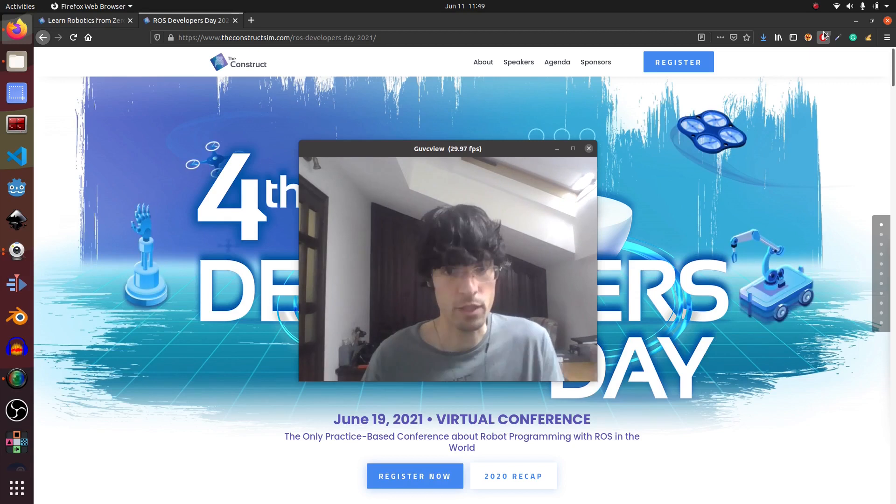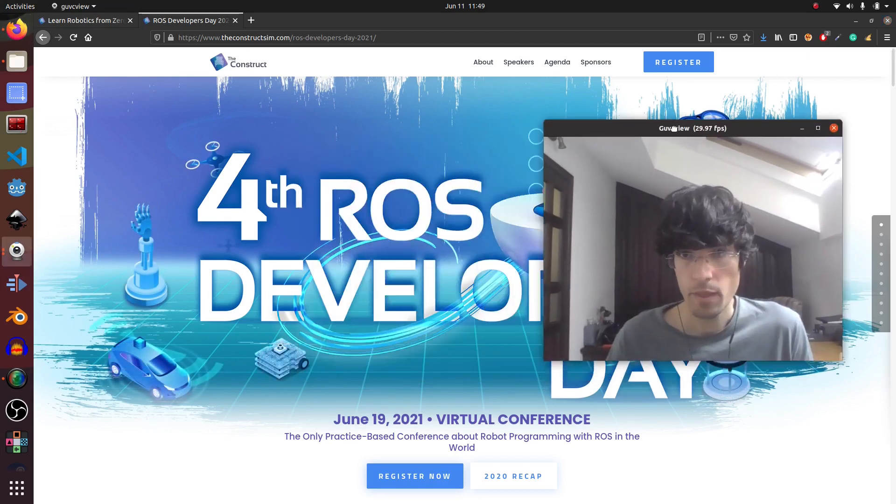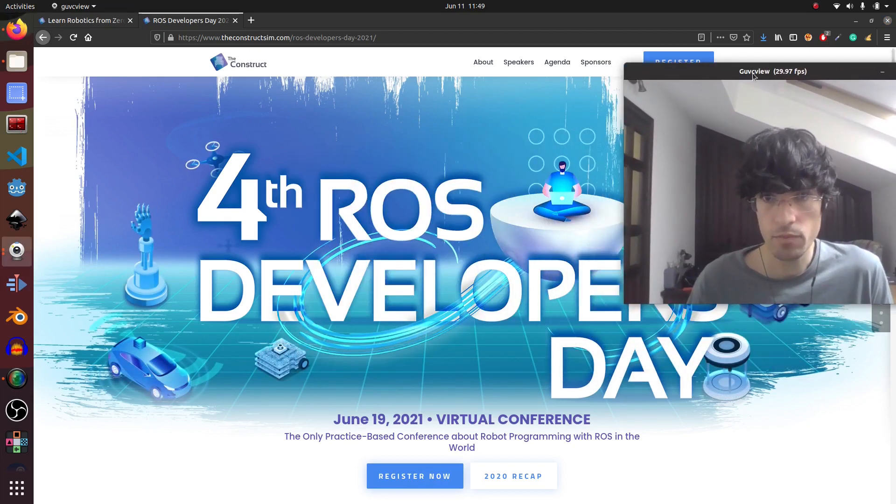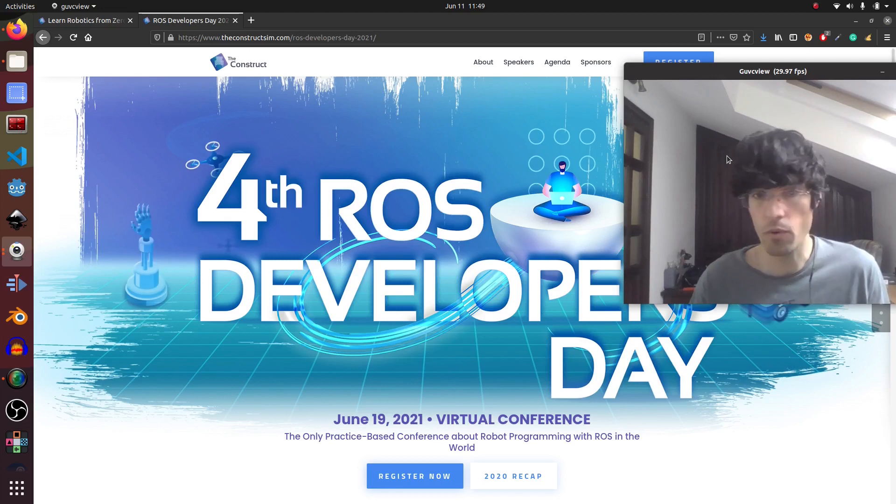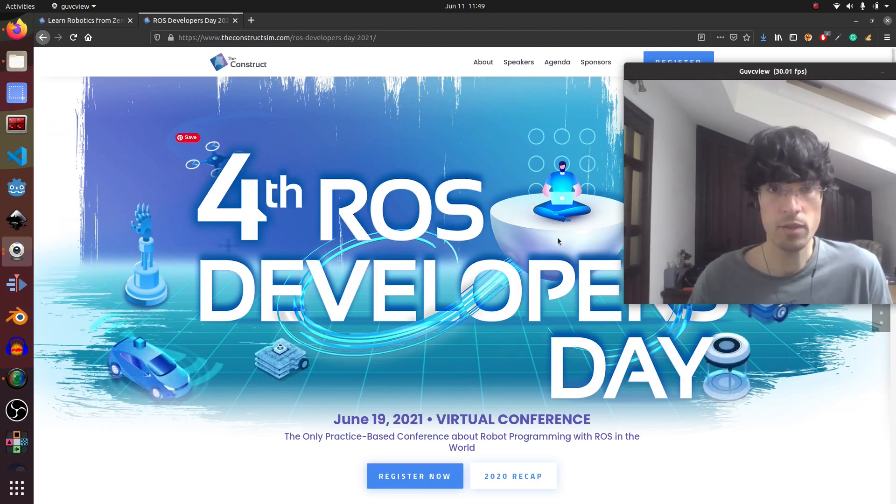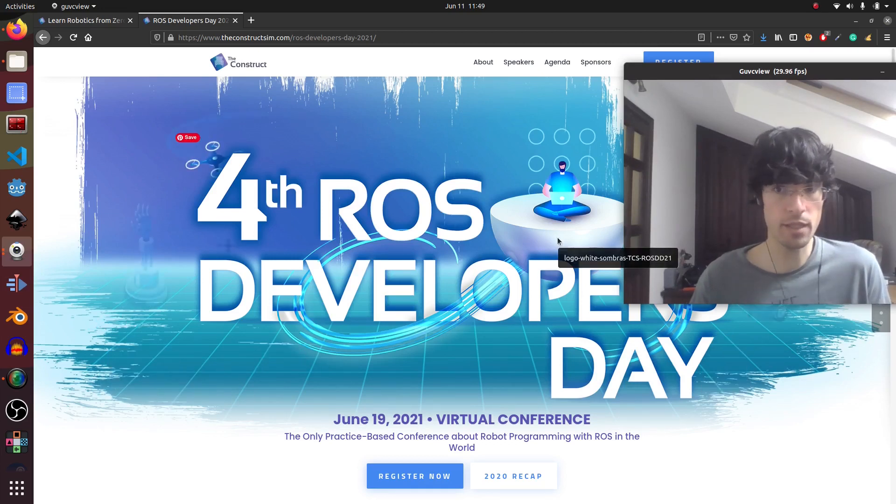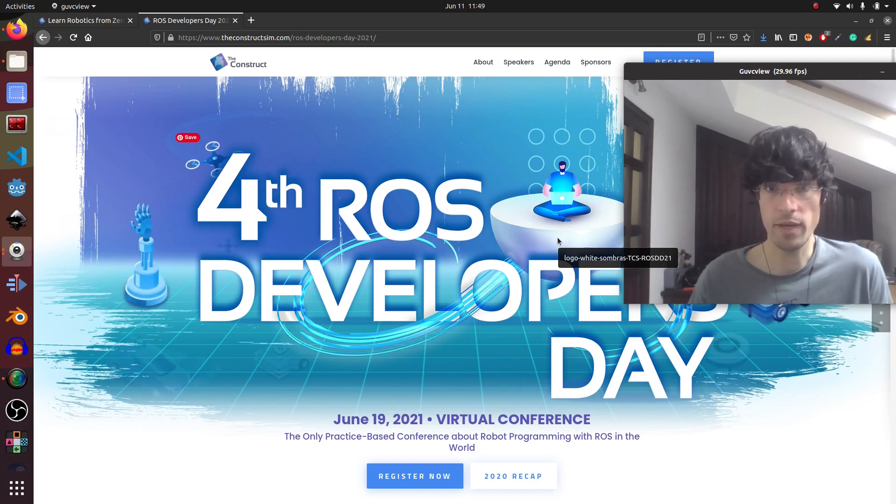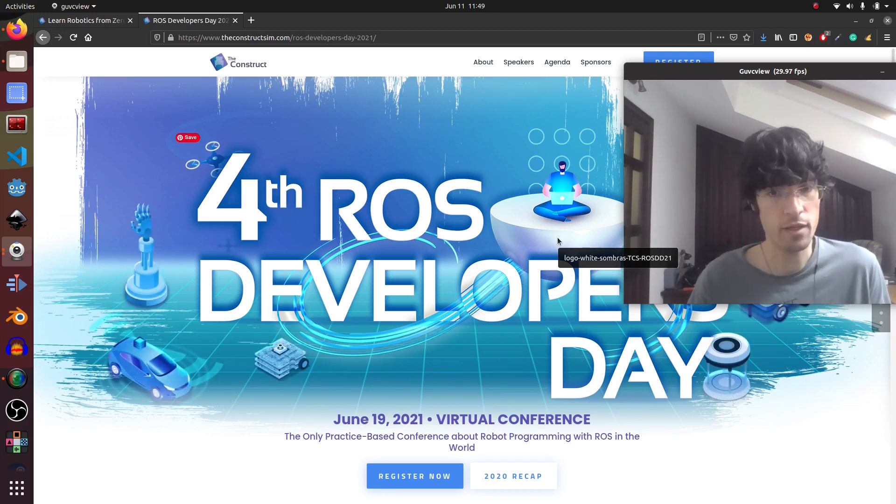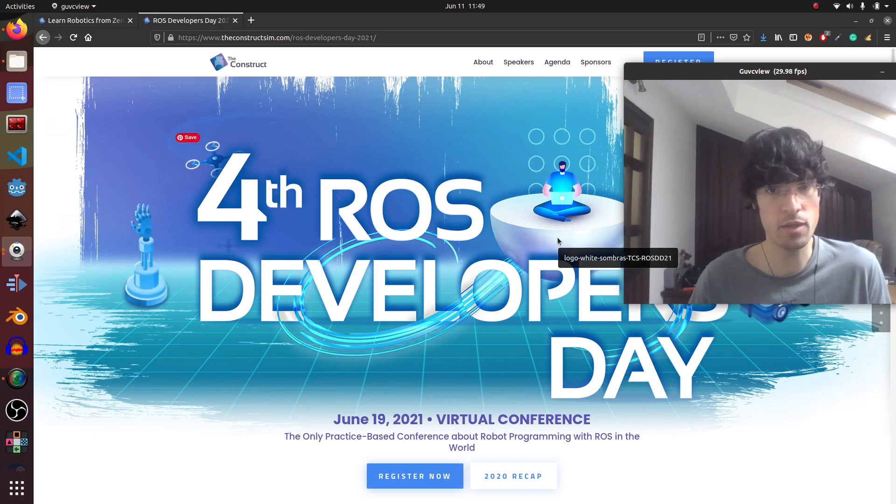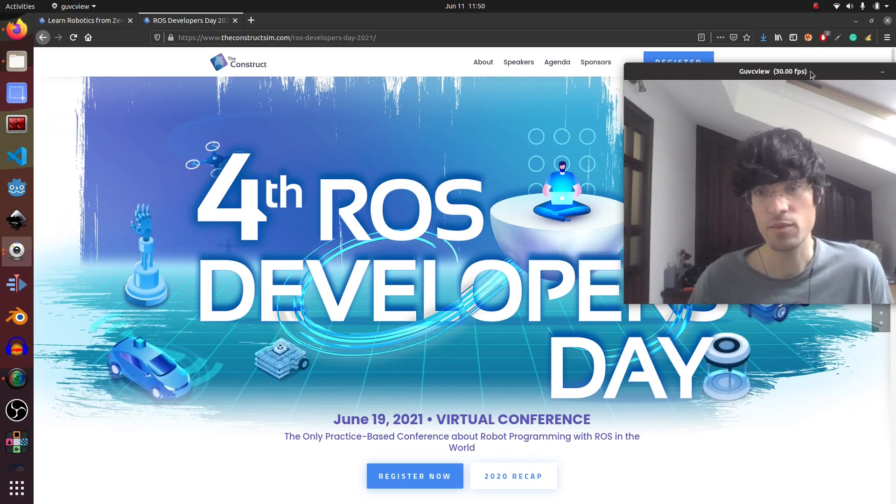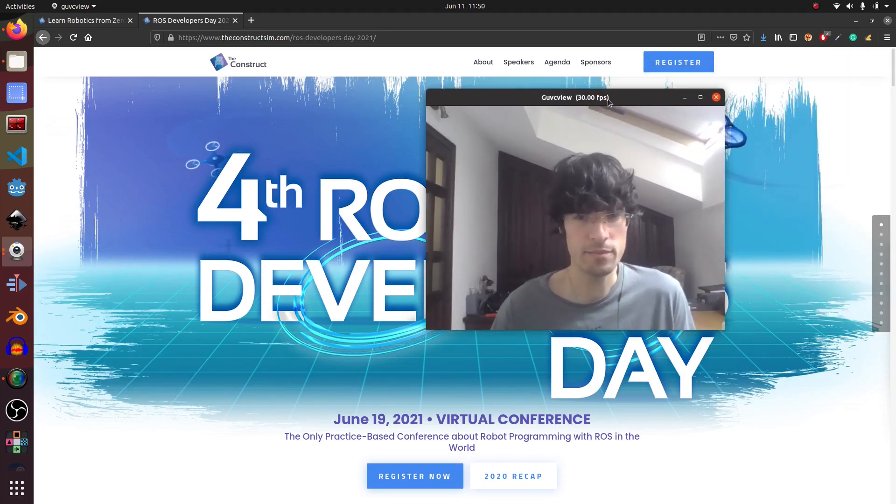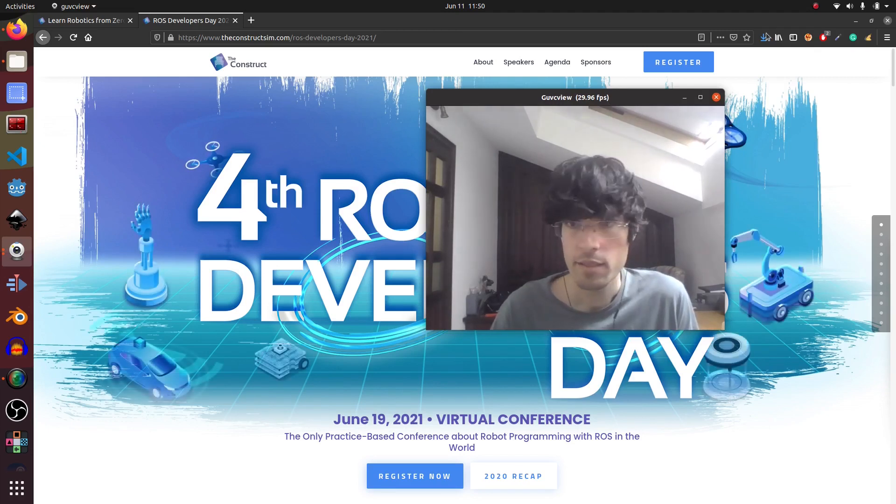Before we continue, I would like to remind you that we have our fourth ROS Developers Day. You can register and it's the last week, so next week June 19th we have the ROS Developers Day. I hope to see you there. And without further ado, let's get started.